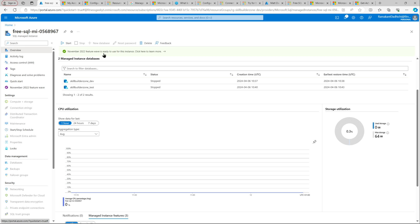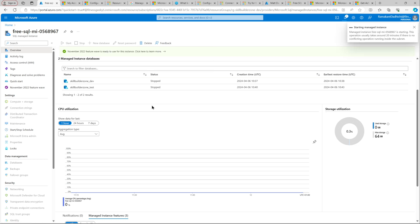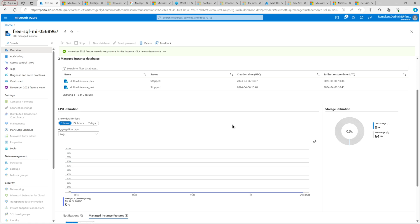First of all, let's start our managed instance. You always have the flexibility to turn off or shut down your managed instance to save costs. I do that, but my managed instance is a free tier, so I do not mind. Just to show you how you can do this, I wanted to stop and start the instance.